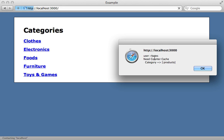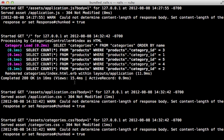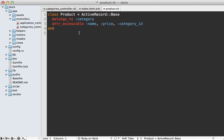And now when I reload the page, it tells us that we should add a counter cache column for this because we're displaying the number of products and it needs to perform a query for each of the categories. And you can see that in the log, there's our n plus one query problem again, since we're counting the products for each of those categories. I could fix this easily enough by going to my product model and in the belongs to category association, I'll set counter cache to true.